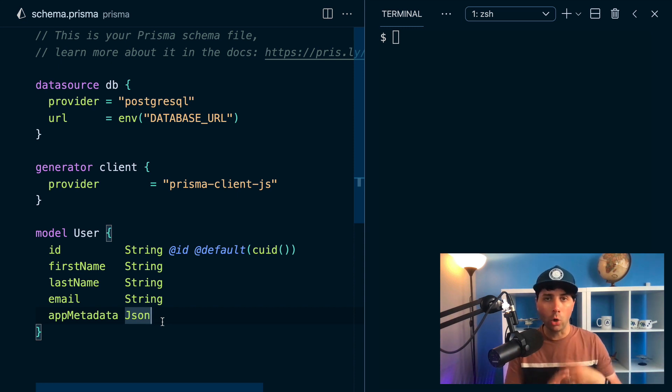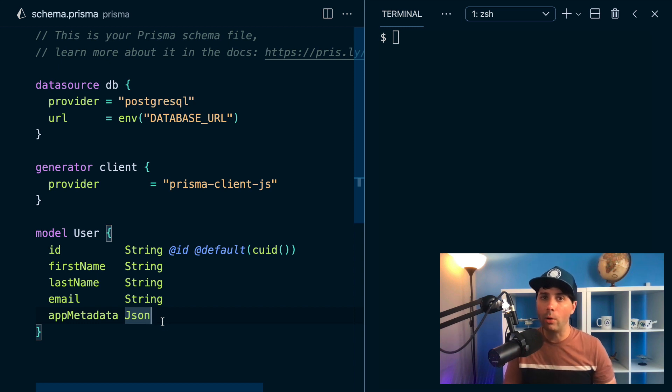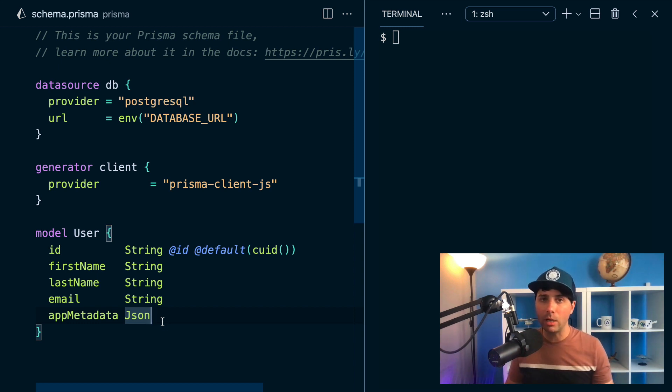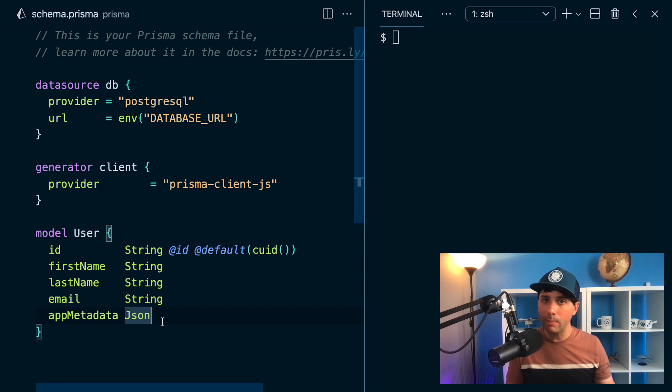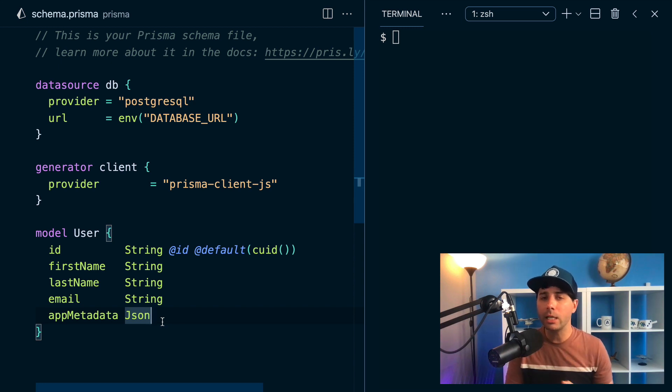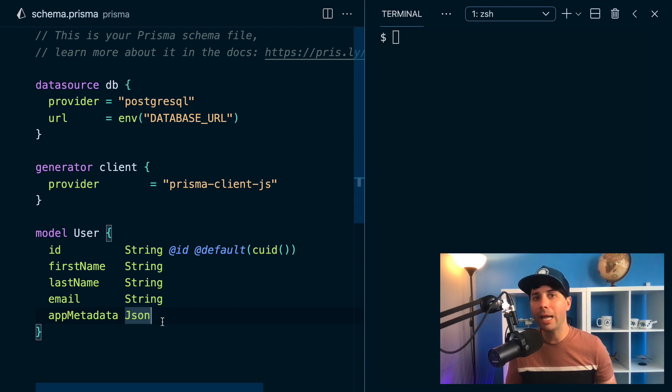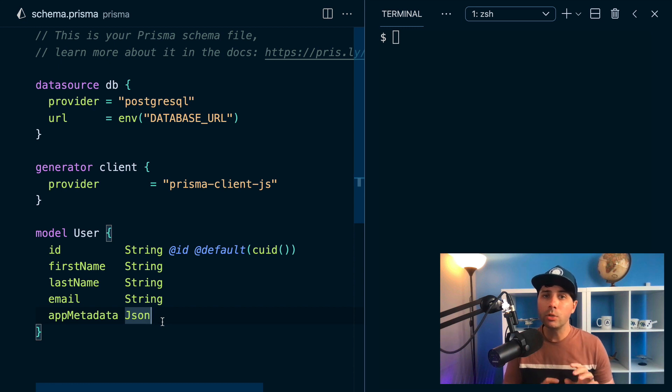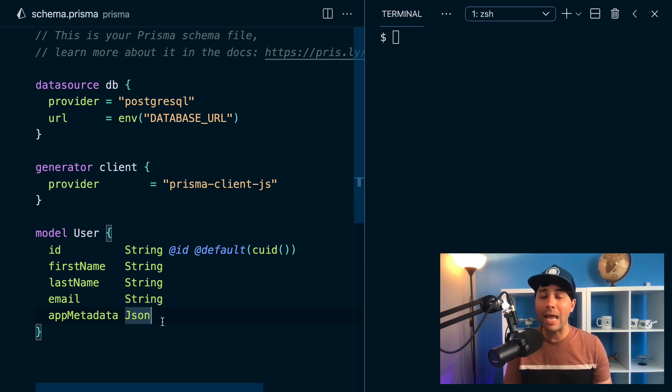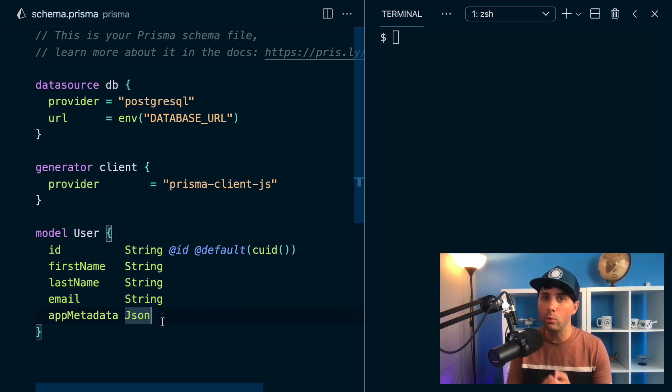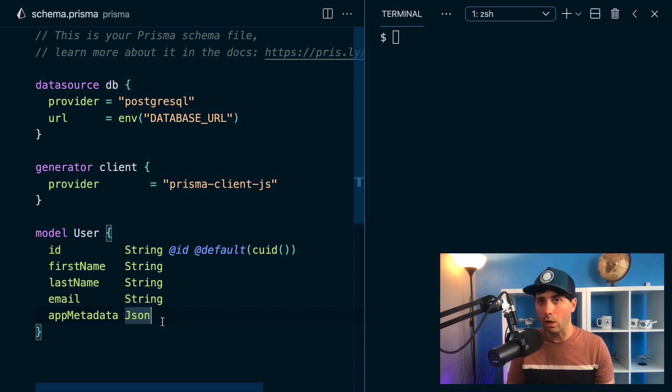Instead of going through every possible scenario and constructing a database schema that would give you every possible shape of that result, you can just take that data, store it in a JSON column, and then use it later if you need it. So this is a good use case for JSON, and now there's a way to filter through the data that you've got in your JSON columns with Prisma.